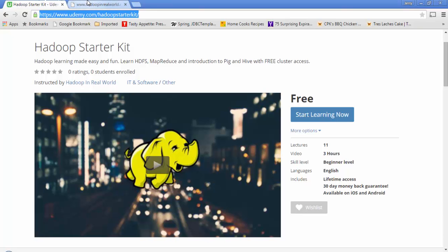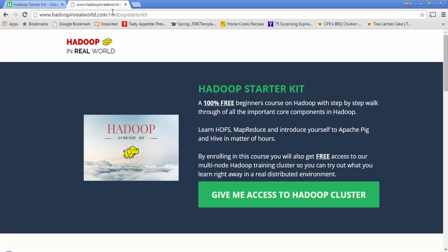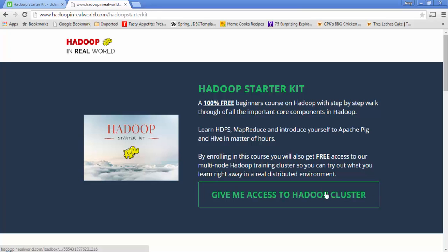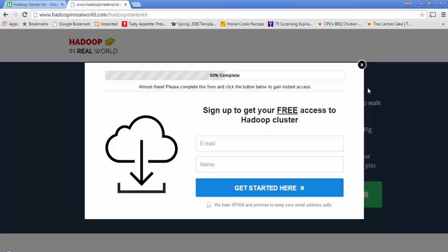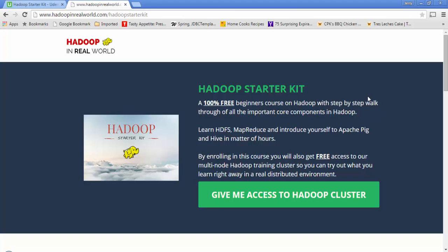Simply go to hadoopinrealworld.com/HadoopStarterKit. Click on 'Give me access to Hadoop cluster', provide your name and email, and we will send you an email with three important pieces of information. The first is the host name which is the IP address to connect to the cluster, the second is a username which you can use to log into our cluster, and the third and most important information is a zip file named clusterkey.zip.